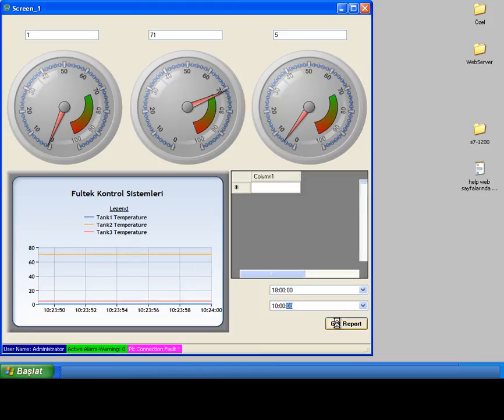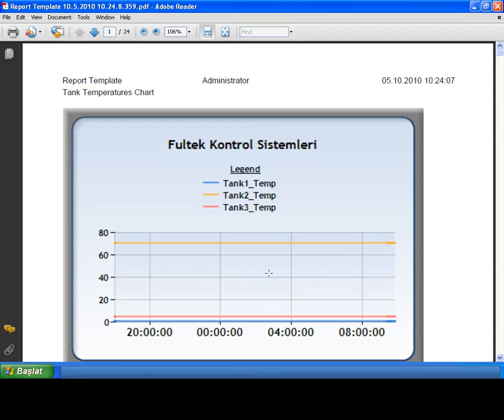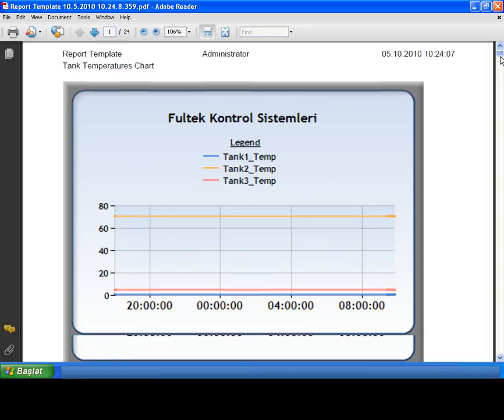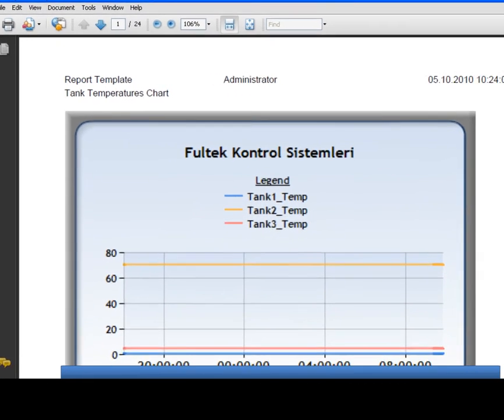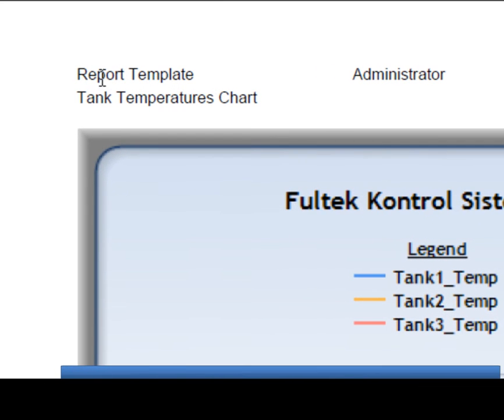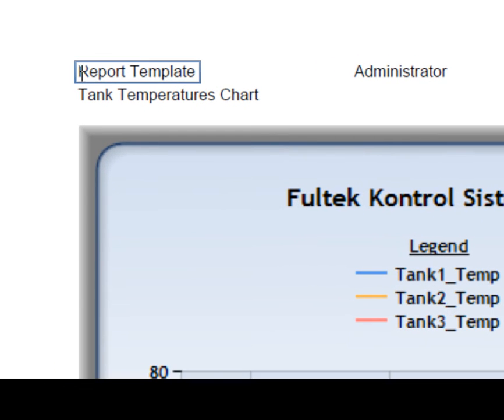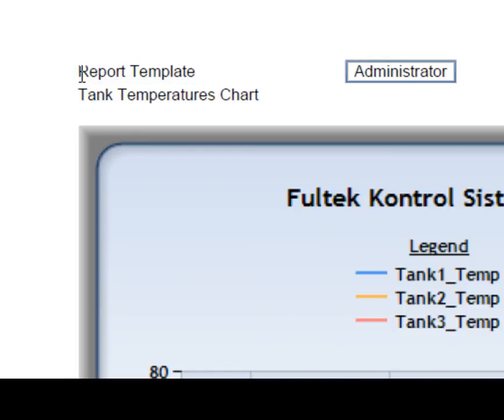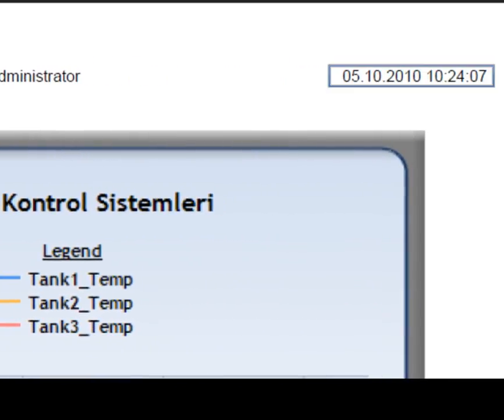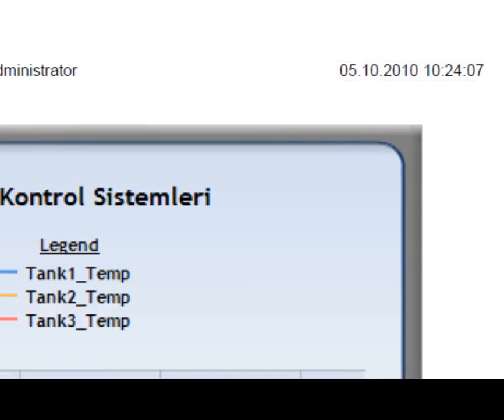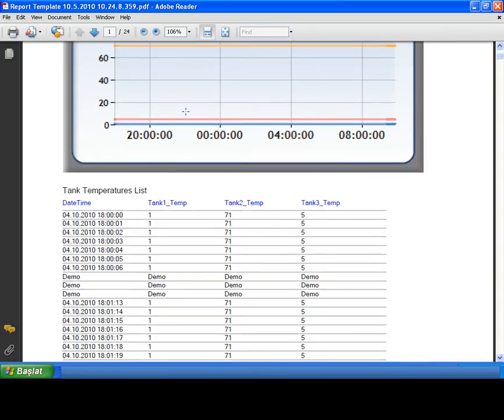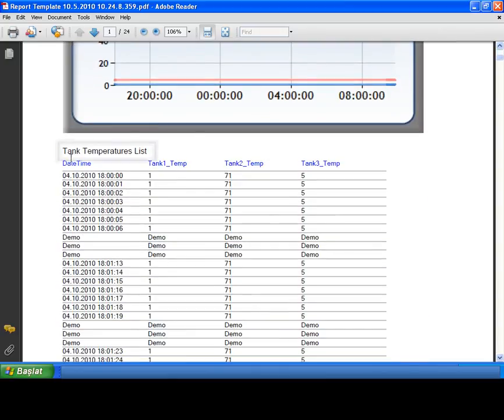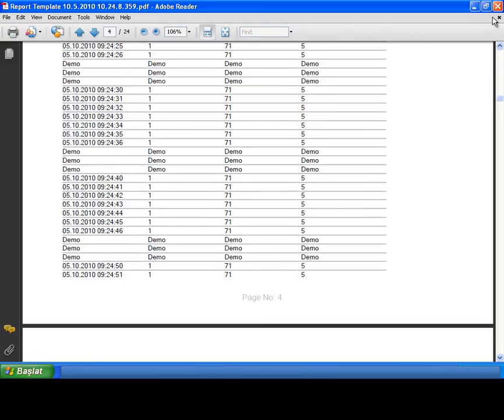And I see here PDF report 24 pages long. I see report template as a title here. It's my report's name. And user name who gets the report. And time for the reporting. Below, chart tooltip statement as a chart title. And data grid tooltip statement as a list title.